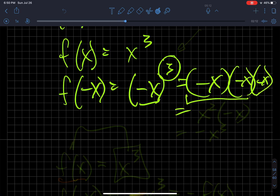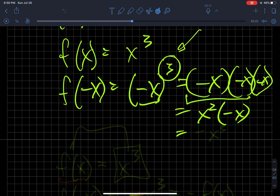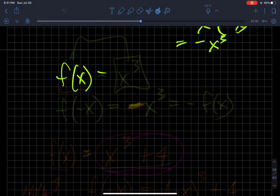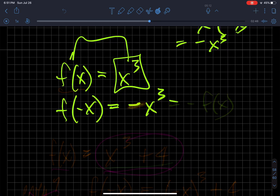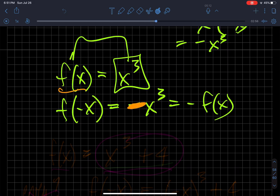Negative x times negative x is positive x squared, as we saw in the last example. But multiplying a third time by negative x: positive x squared times negative x is negative x squared times x — there are three x's being multiplied — so I get negative x cubed. My original function was x cubed, but the function with an input of negative x spits out negative x cubed. Since x cubed equals f of x, that's the same as saying negative f of x — the negative of the defined function. That is an odd function.